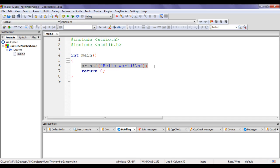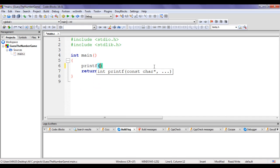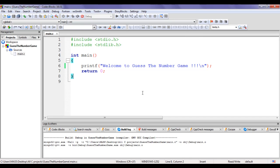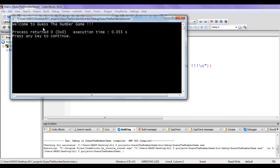I'm going to delete the line of code which is not necessary. I say printf in double quotations, 'Welcome to Guess the Number Game\n', semicolon. If I say build and run, it displays 'Welcome to Guess the Number Game'. I close it.